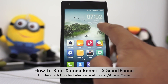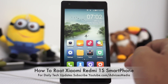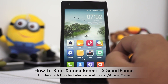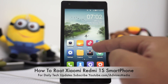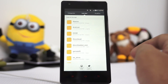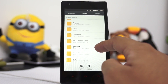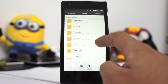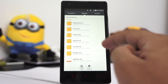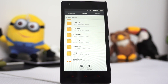First off, you need to visit the link given in the description area below and download the file we have added in the link. Once you have downloaded that, you need to transfer it to your smartphone by connecting it to your computer and transferring it through the USB option.